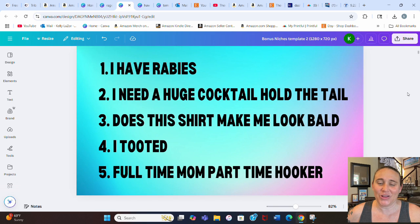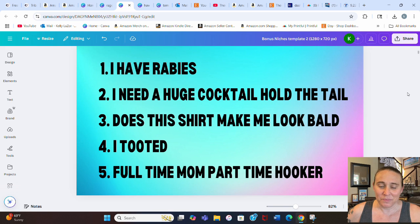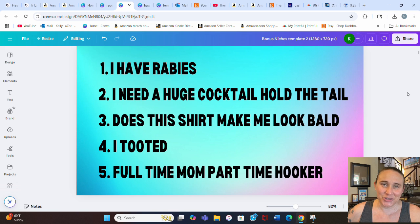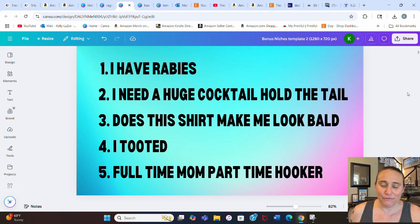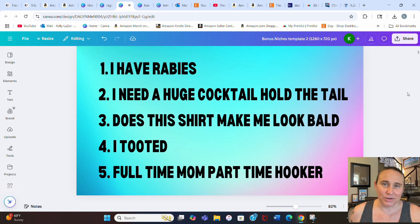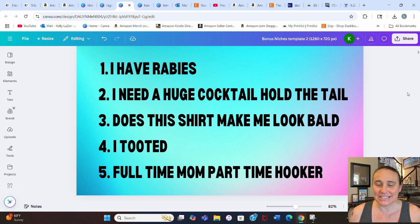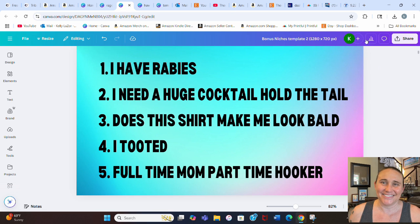So without any more waiting, these are going to be your five bonus niches. Number one, I have rabies. Number two, I need a huge cocktail, hold the tail. Number three, does this shirt make me look bald? Number four, I tooted. Now I've seen this done with like a little cute train. And then number five, full-time mom, part-time hooker. And again, that's just a funny fishing design. So lots of fun ways that you guys could design for these. And again, I hope you guys are doing really well with your sales, expanding your portfolio. And I do hope to see you guys again.